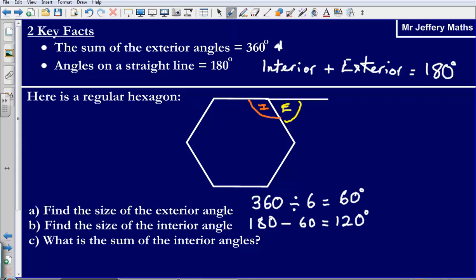Question C asks what is the sum of the interior angles. We know each interior angle is 120 degrees, and we have 6 of them on a hexagon. So it's going to be 120 multiplied by 6, which gives us 720 degrees.